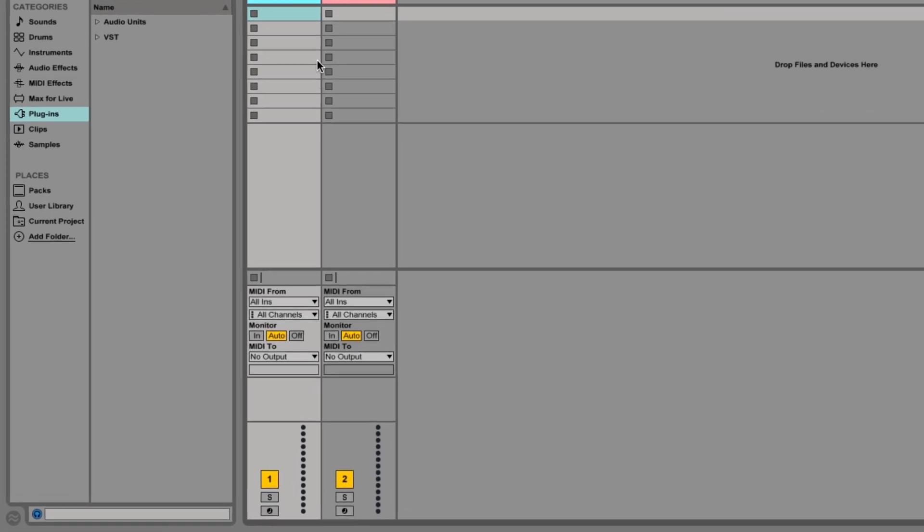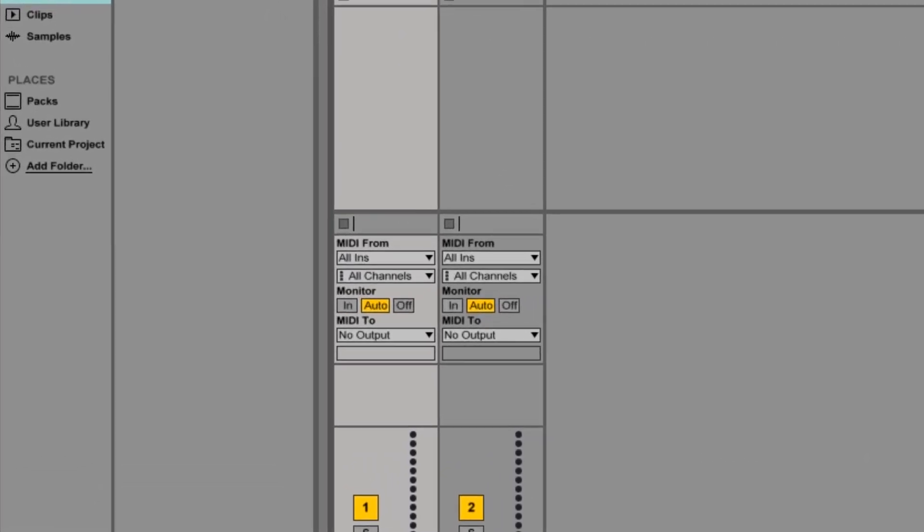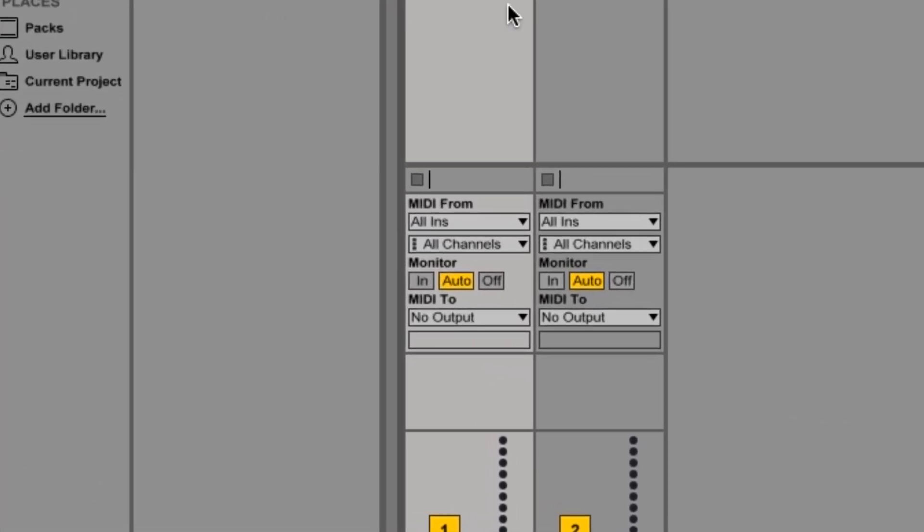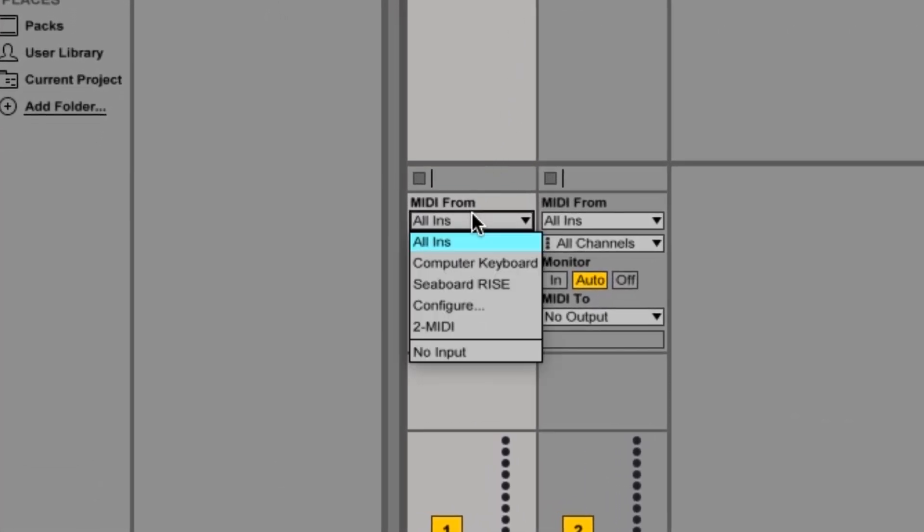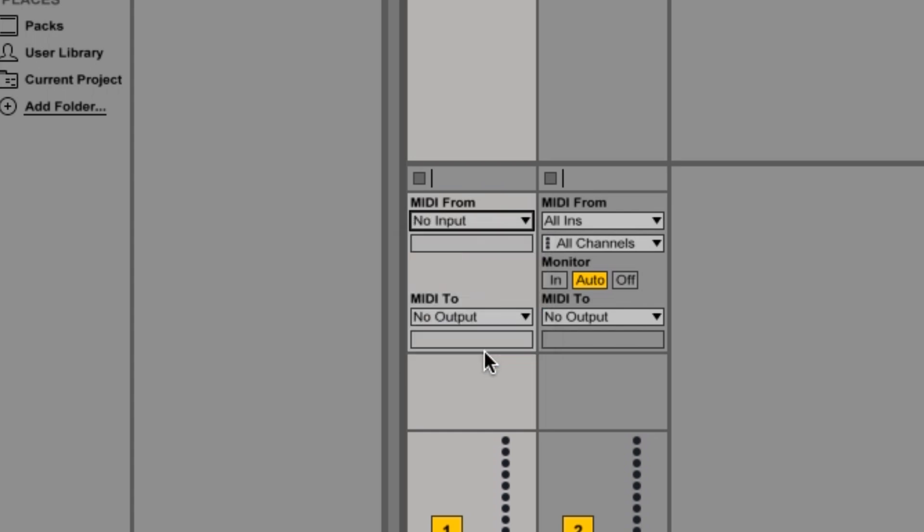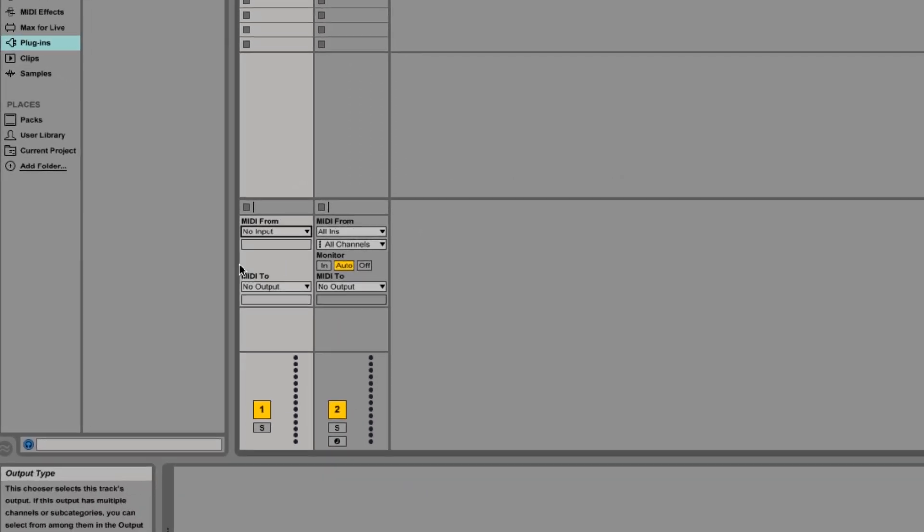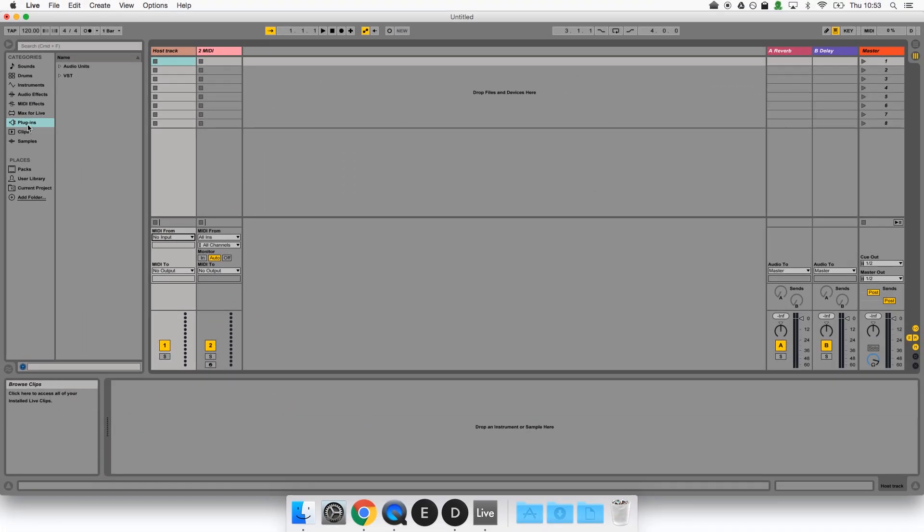For the host track we'll set the MIDI input to No Input. This is very important. The host track won't receive any MIDI directly from the Seaboard. It will produce the audio of the Equator plugin but will receive the Seaboard's multi-channel note data via the voice tracks which we will create in a moment.